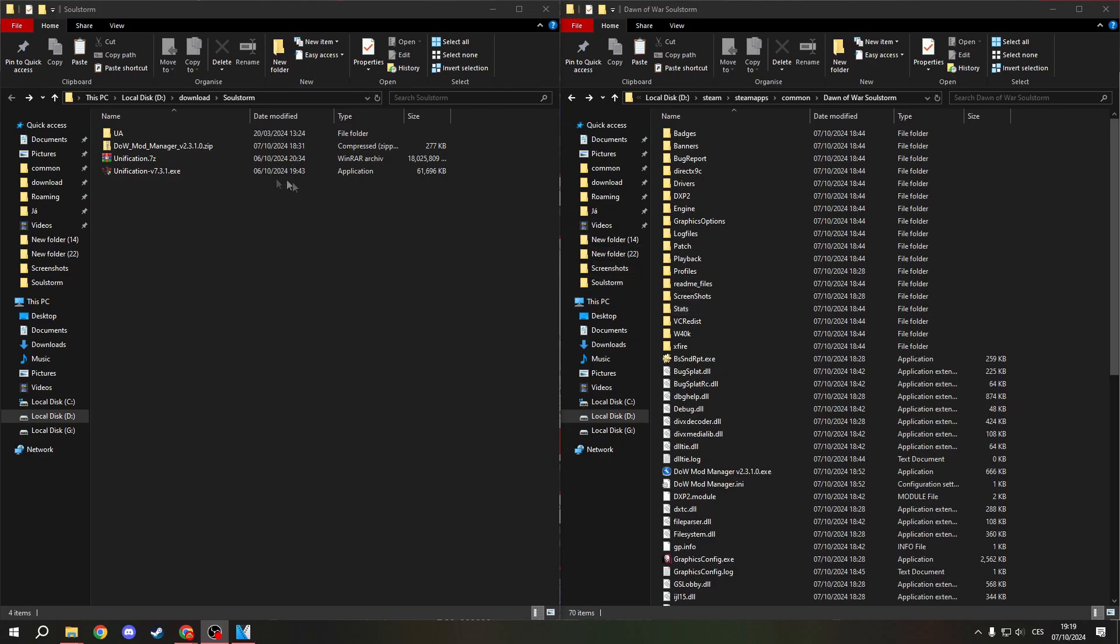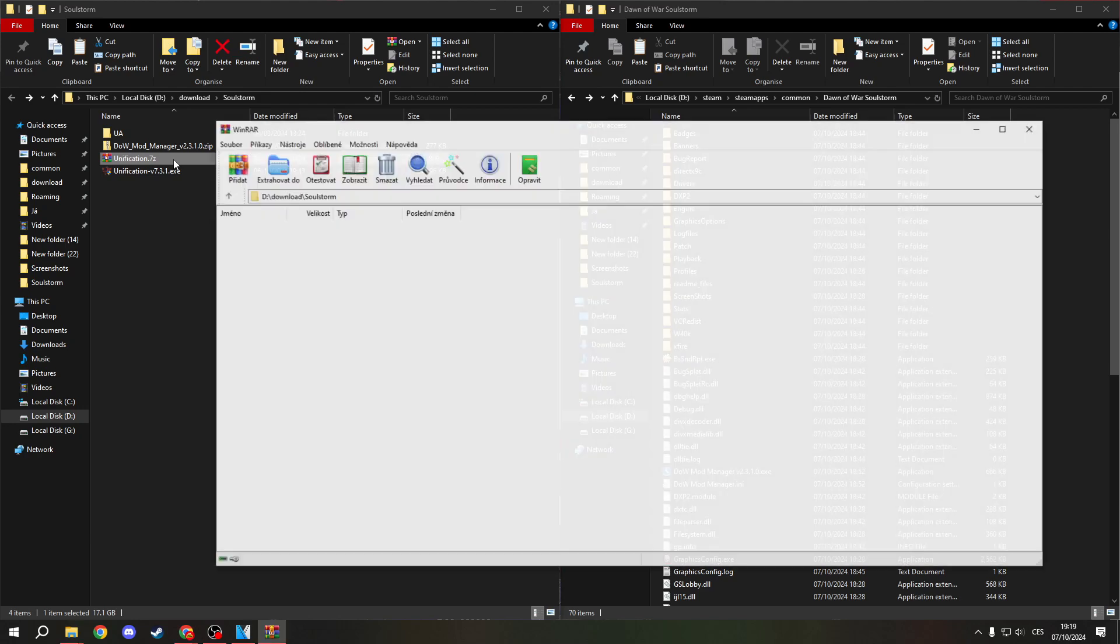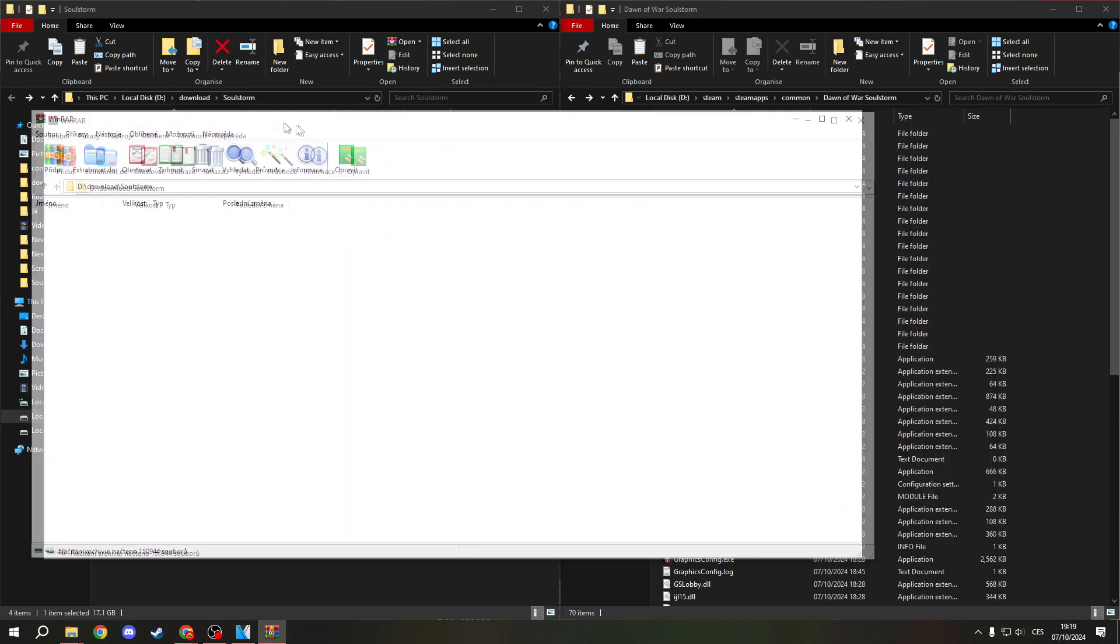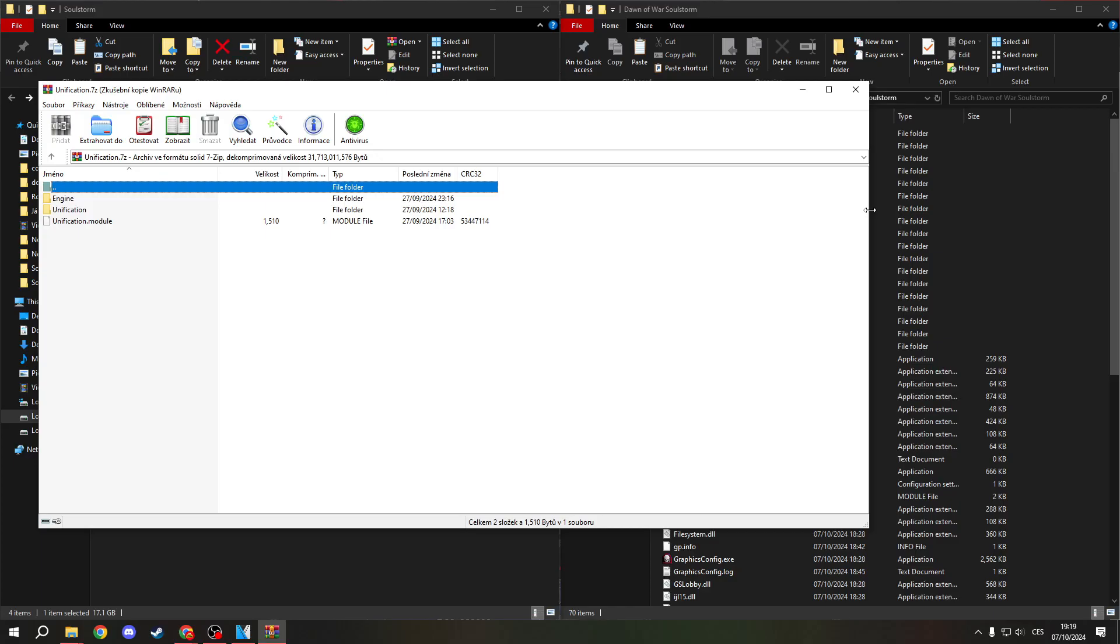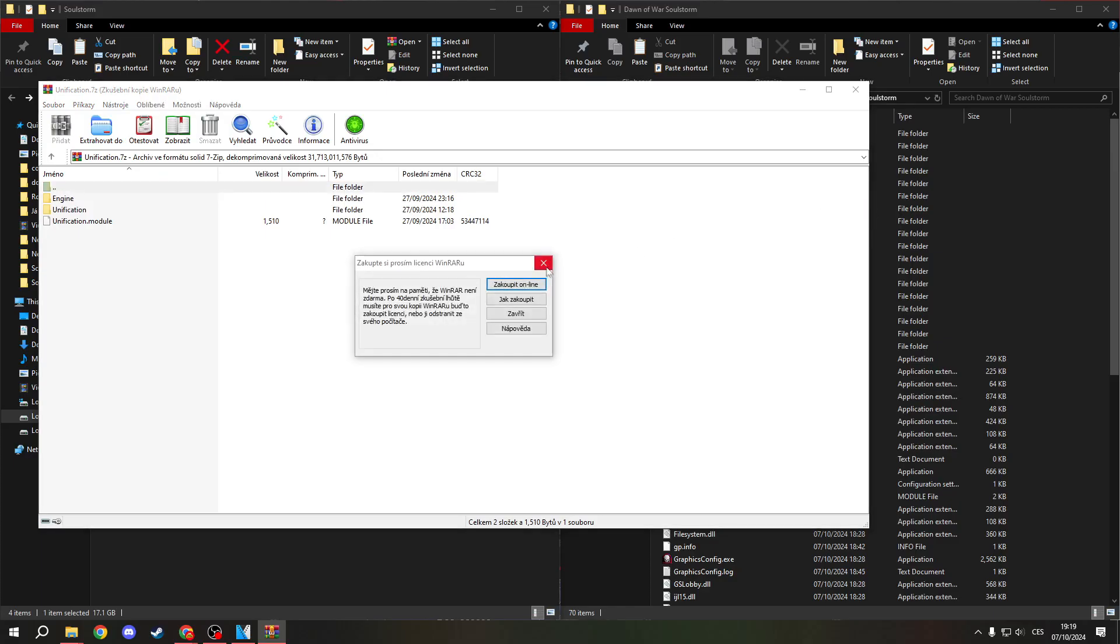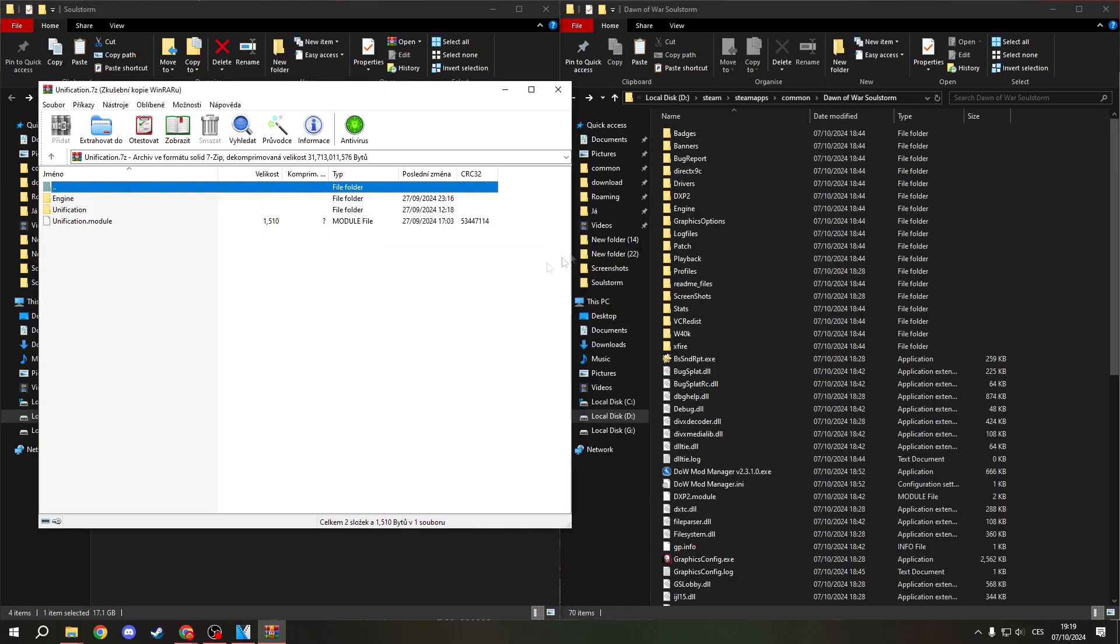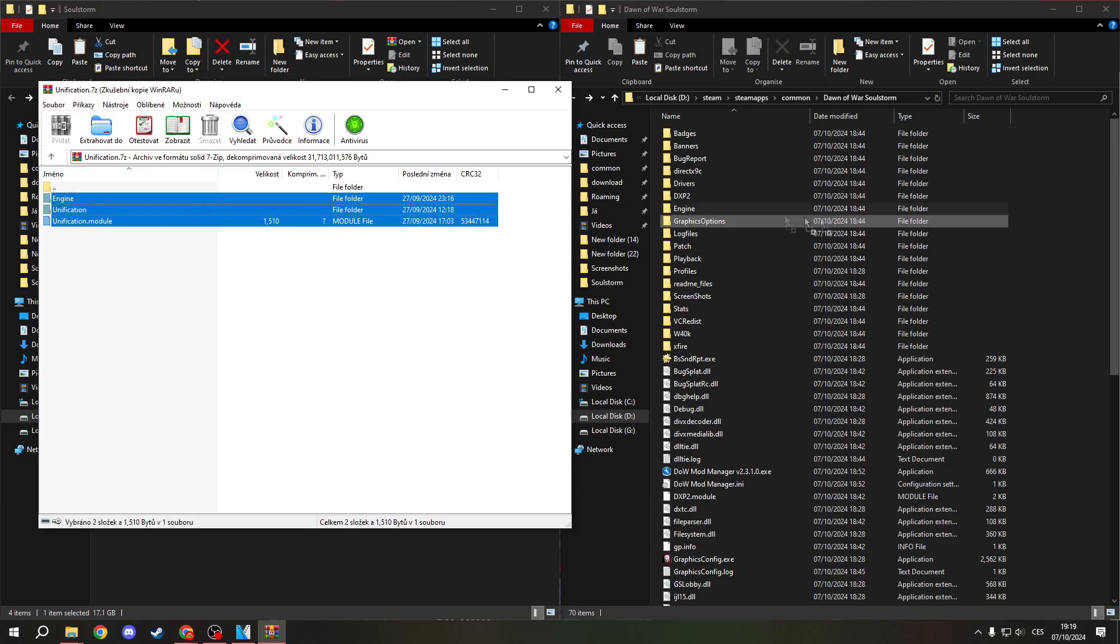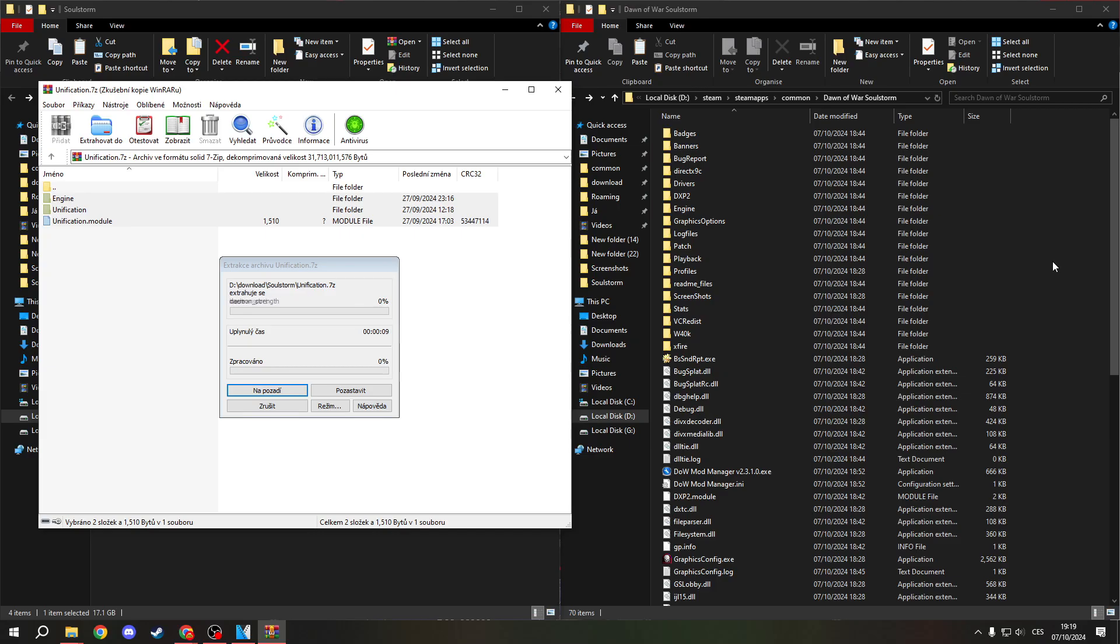Now, you need to open unification.7zip and open it. Now, extract all of the files in it to the Dawn of War Soulstorm folder. Wait until the process is finished. It could take some time because it's like 20 gigabytes of data.